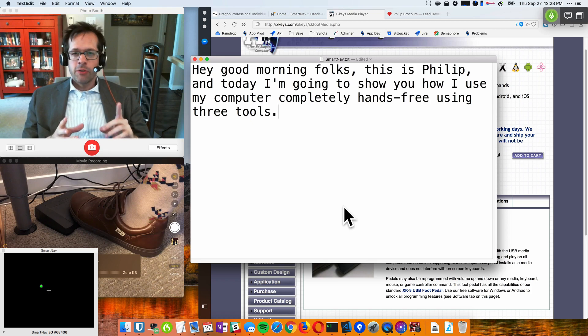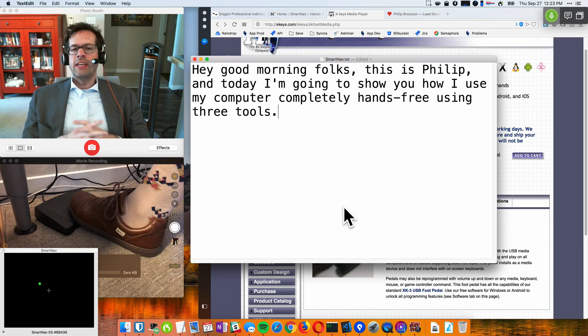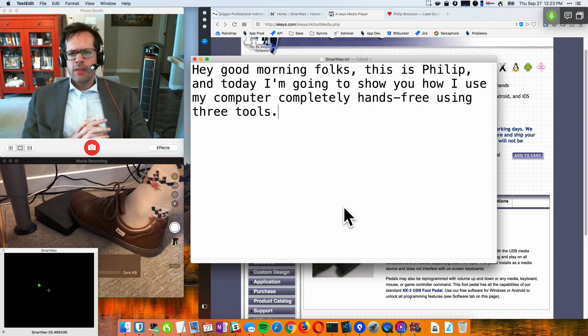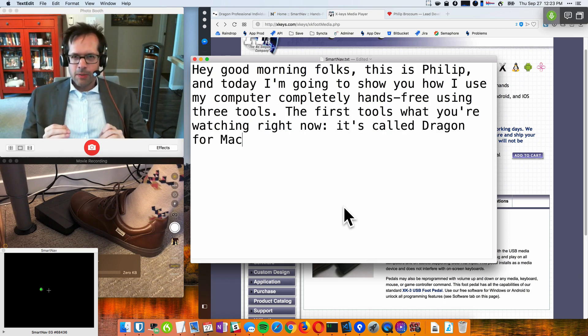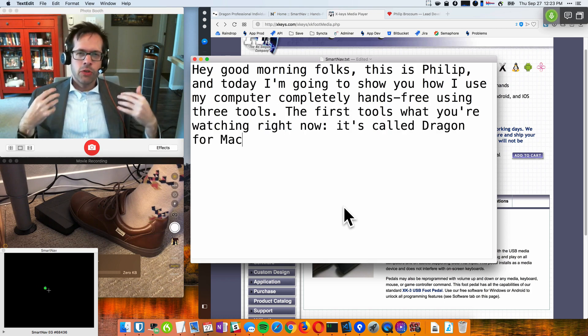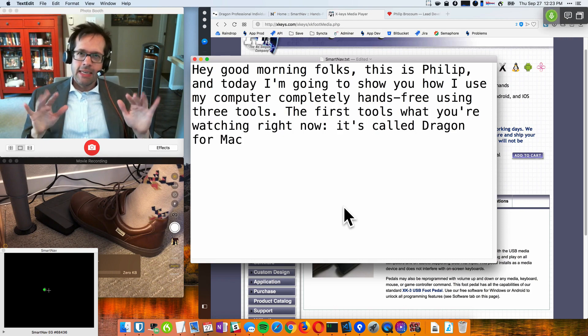The first tool is what you're watching right now: It's called Dragon for Mac, and it allows me to talk to my computer instead of typing on a keyboard.